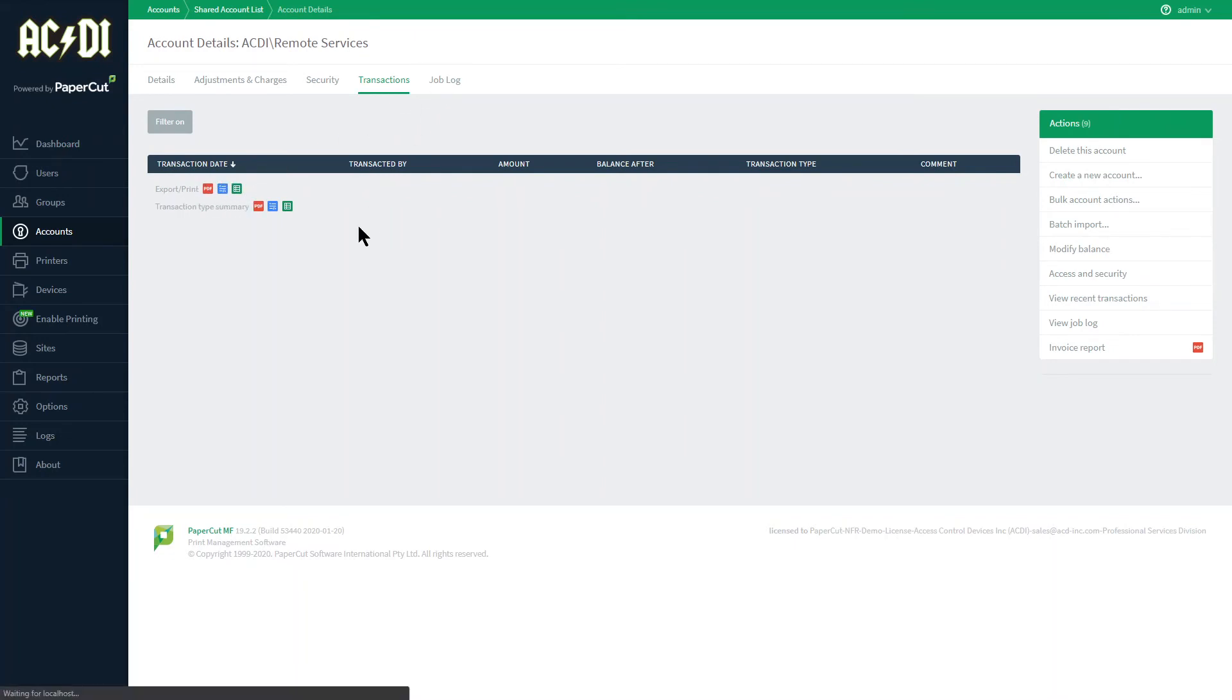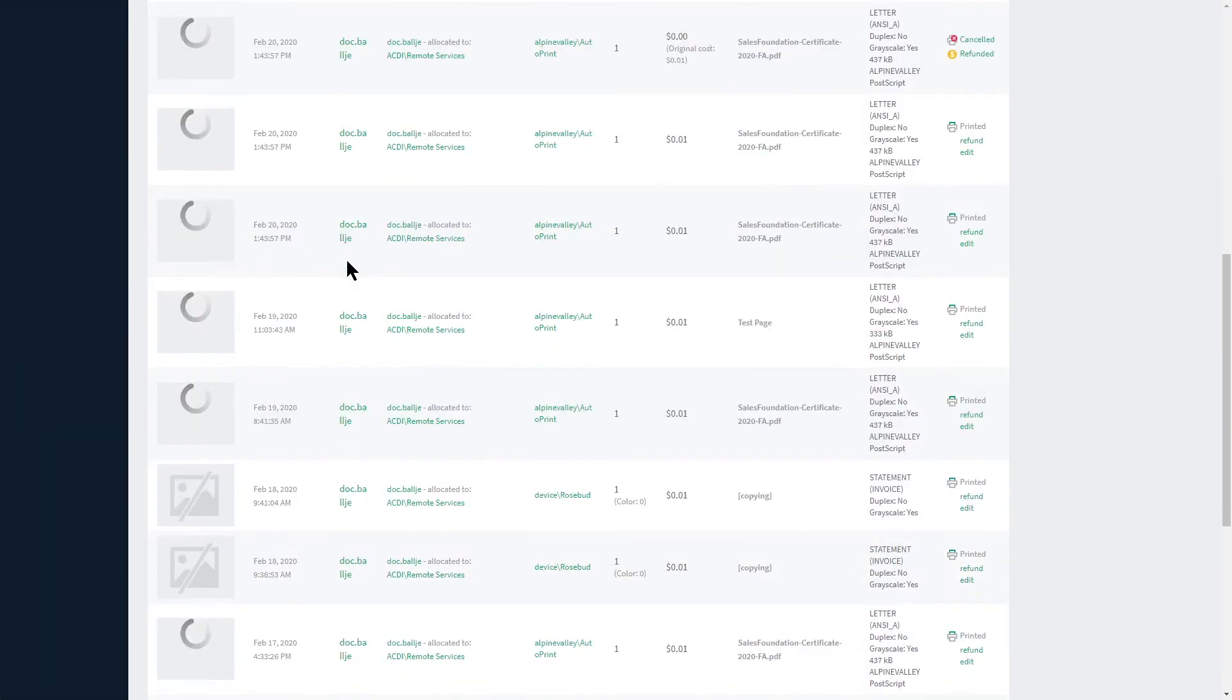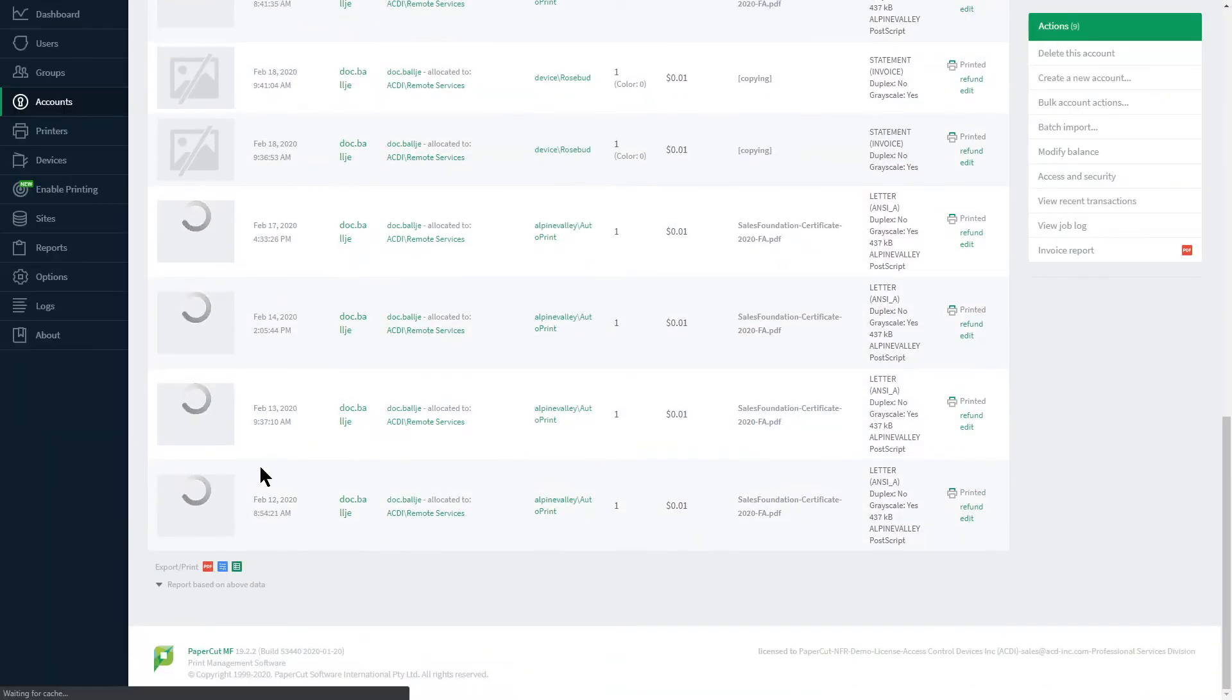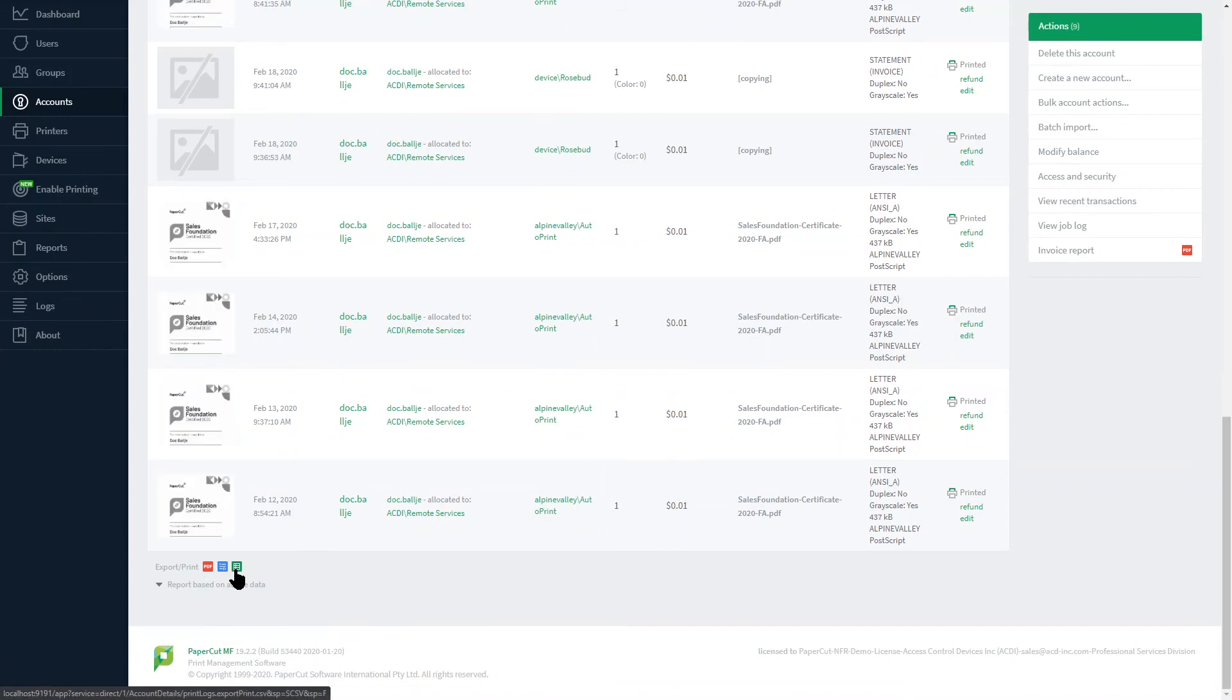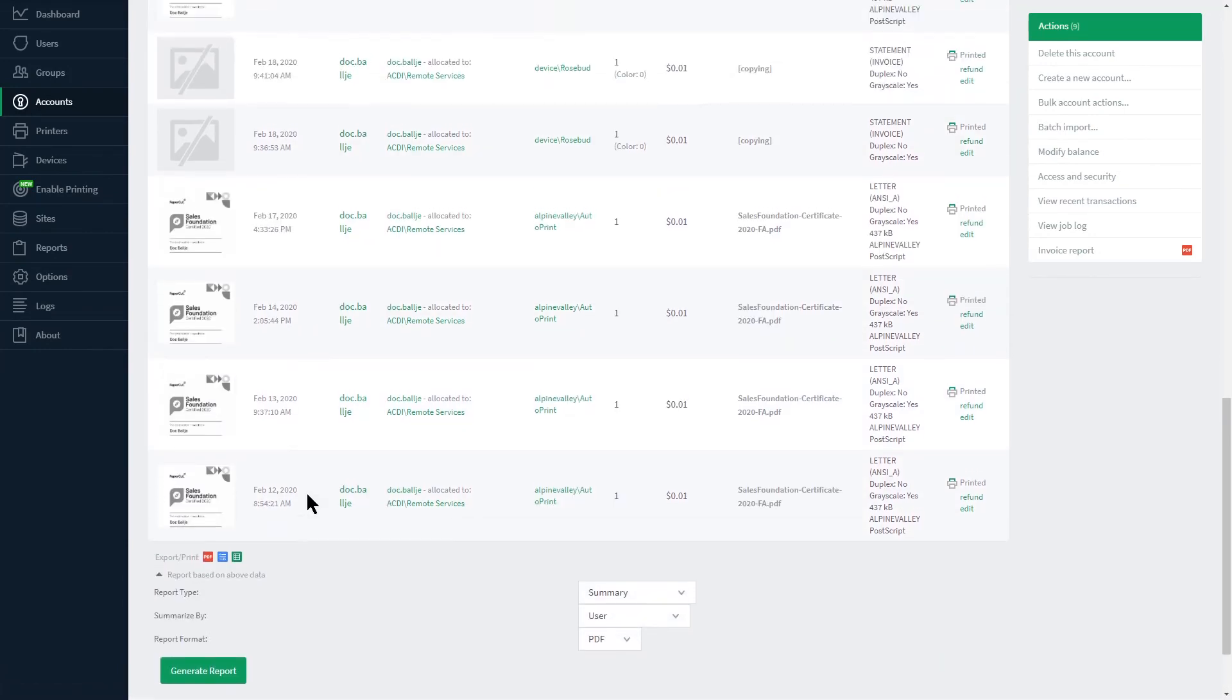And the job log will display all recent print jobs with easy access to a PDF, HTML view, or CSV output. Filters are accessible here.